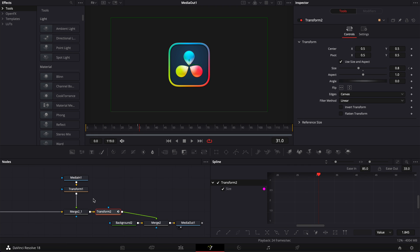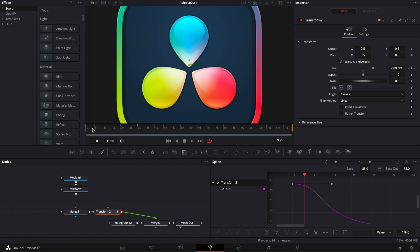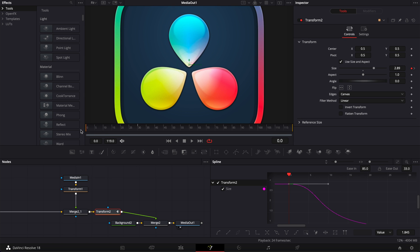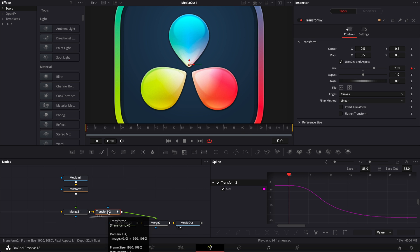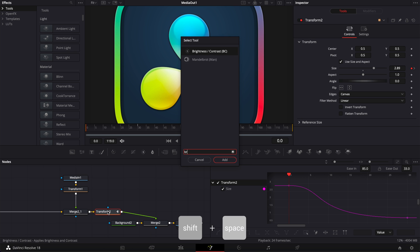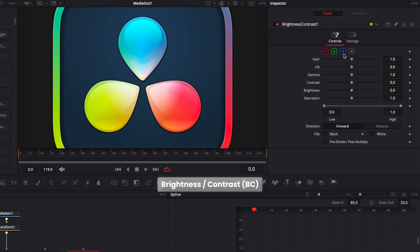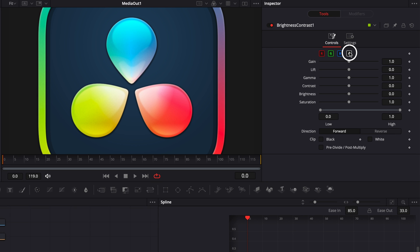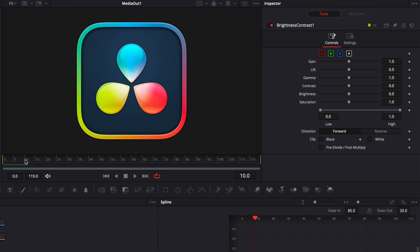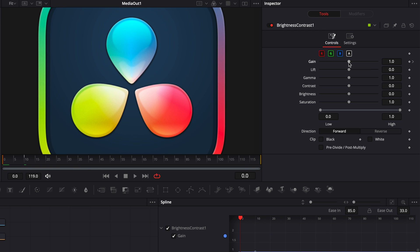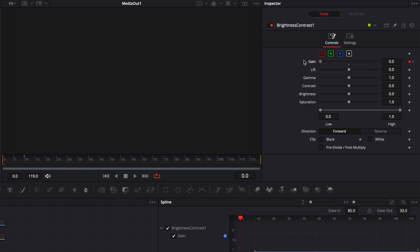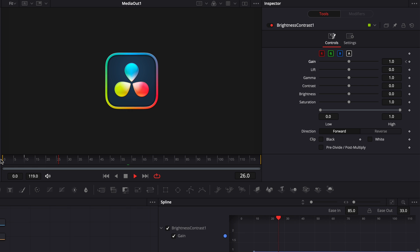We're going to do an opacity animation to make it less harsh when the logo enters the frame, so it doesn't fill the frame right away. I'm going to select my transform 2, hit Shift+Space, and bring in a brightness node. I'll activate the alpha channel, go to frame 10, drop a keyframe on the gain at 1, then go to frame 0 and bring the gain down to 0. Now we have our base animation.